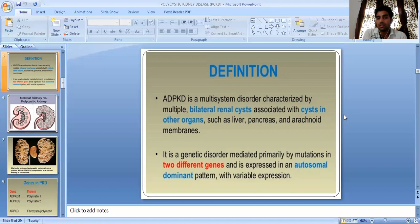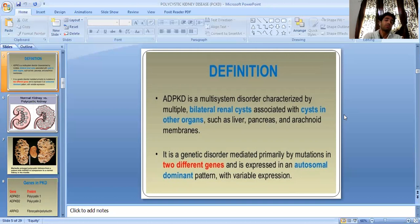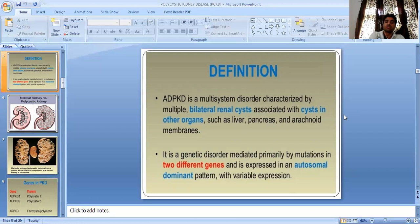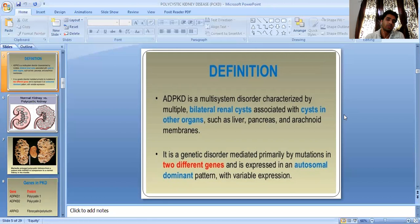Autosomal dominant polycystic kidney disease is a multisystem disorder characterized by multiple bilateral renal cysts associated with cysts in other organs such as liver, pancreas, and arachnoid membranes. It is a genetic disorder mediated primarily by mutations in two different genes and is expressed in an autosomal dominant pattern with variable expression.